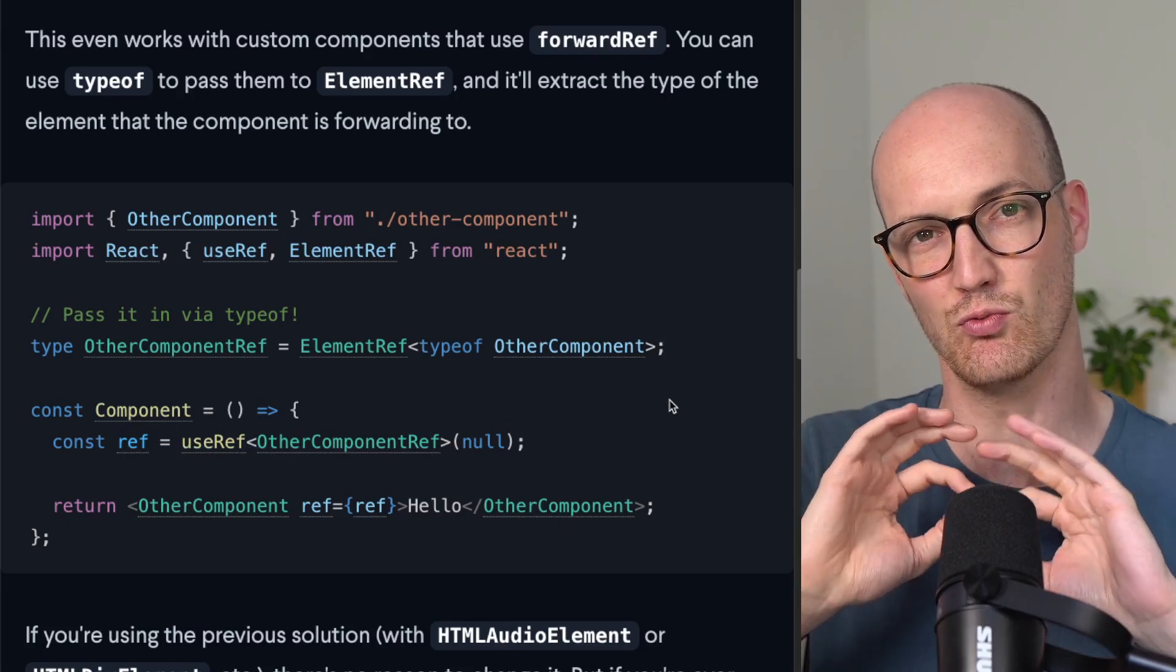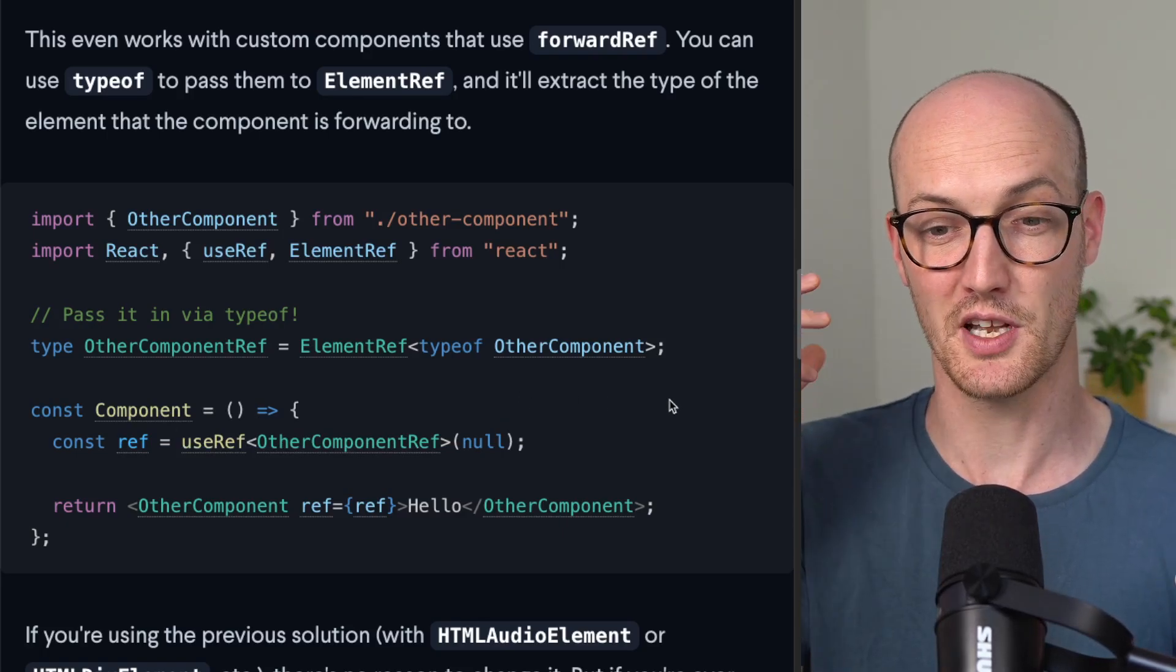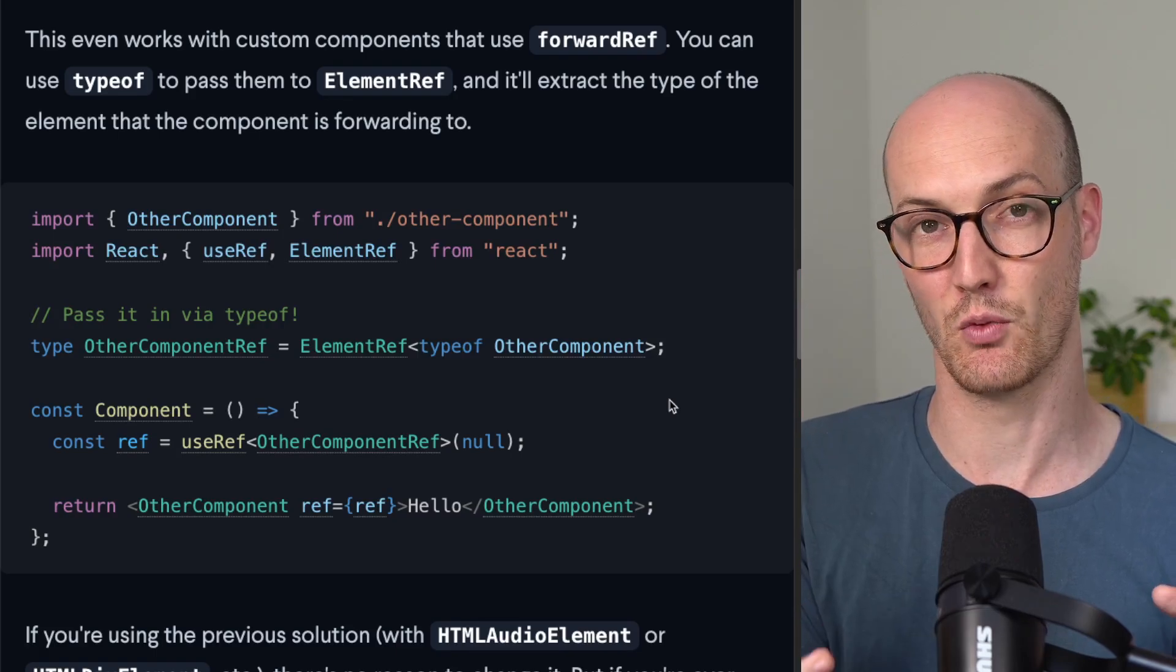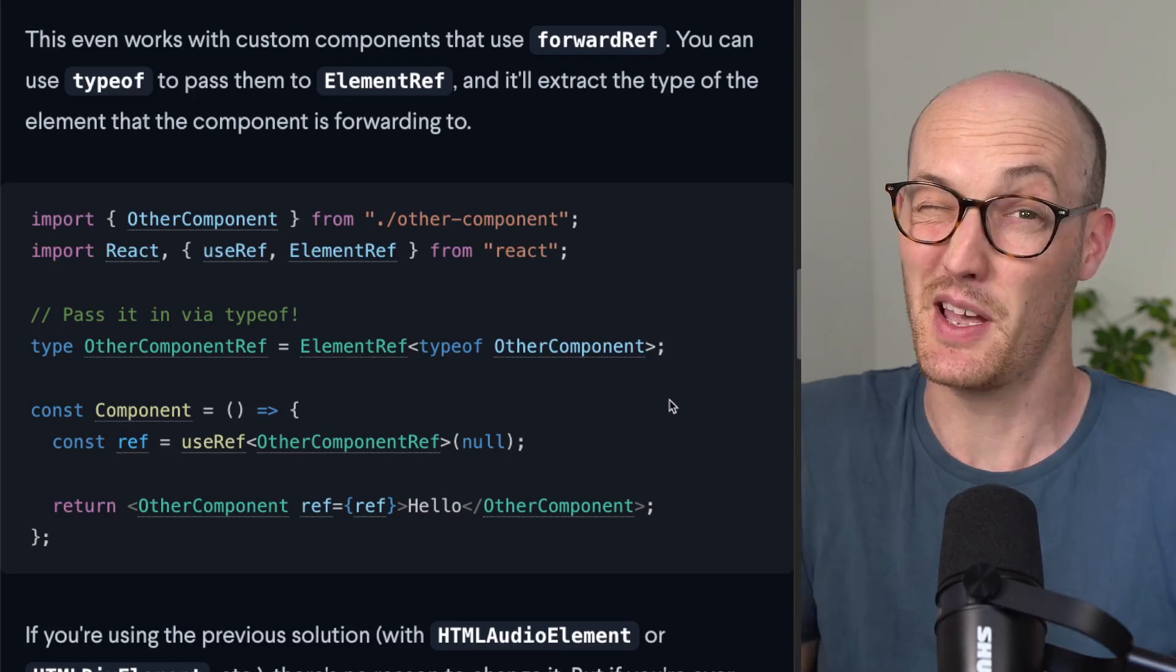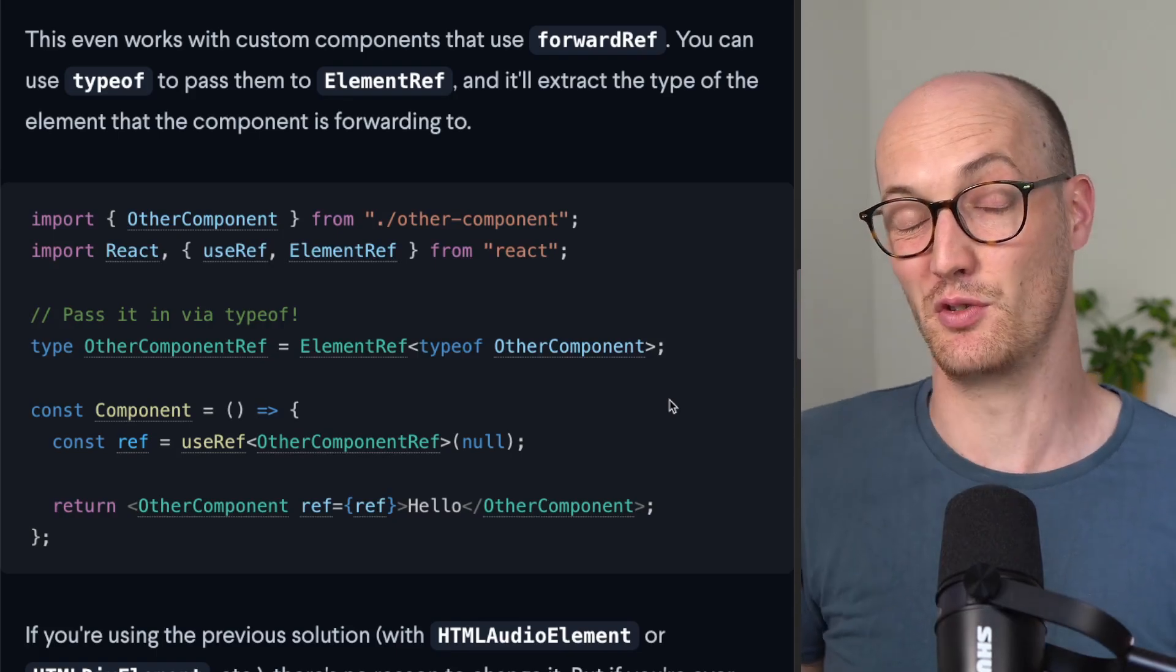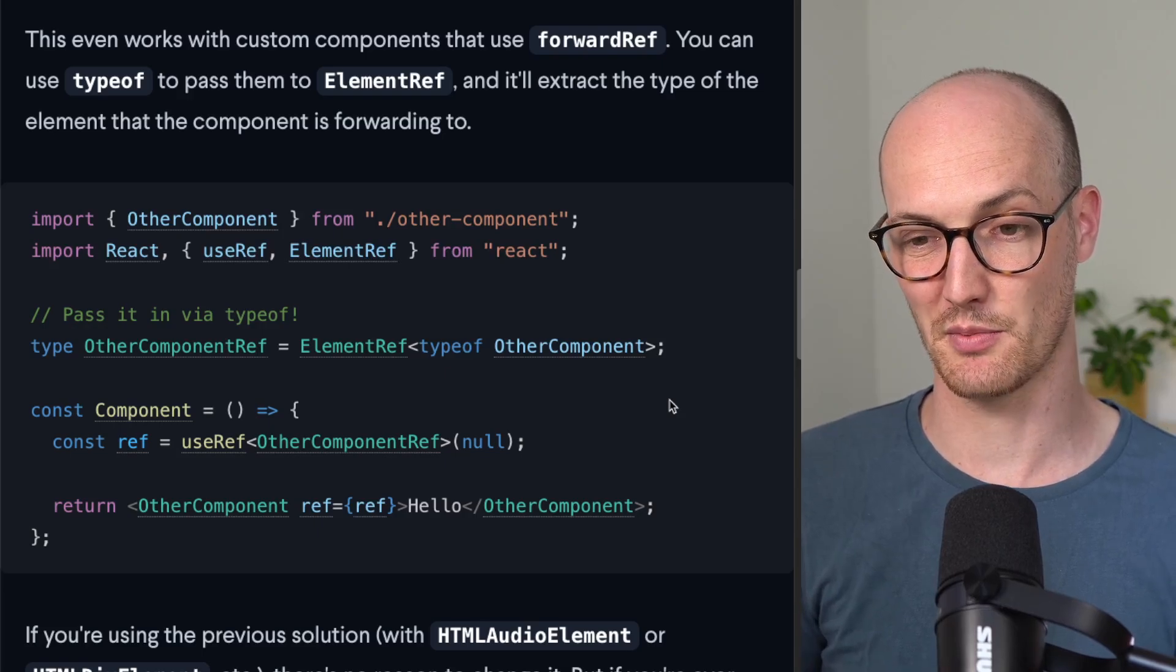So ElementRef here is a really nice component that you can use in a bunch of different ways to basically make useRef just not a problem anymore in terms of TypeScript.